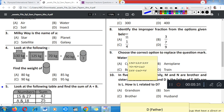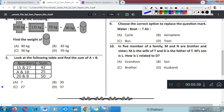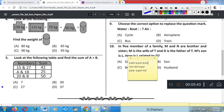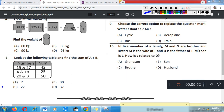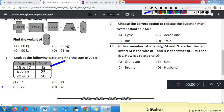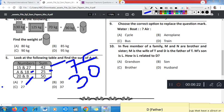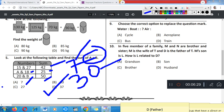Question number 5: Look at the following table and find the sum of A and B. From the table: 15 + 27 = 42. Similarly, A + 18 = 25, so A = 25 - 18 = 7. And 20 + B = 50, so B = 50 - 20 = 30. According to the question, A + B = 7 + 30 = 37. Correct answer is Option B, 37.